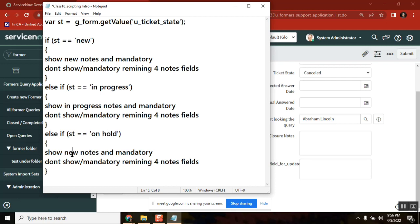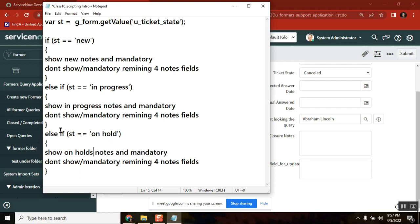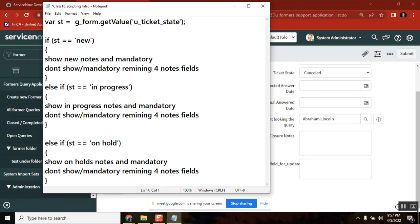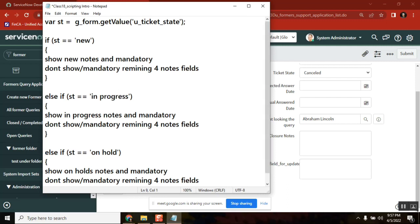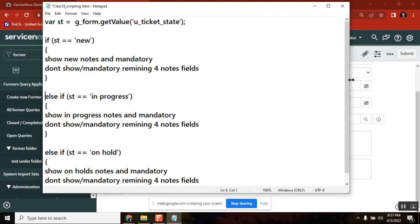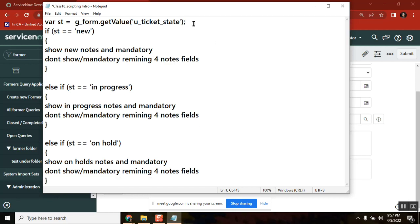For each if condition, for each choice, we write the same logic — if, else-if, else-if, else-if, it will come. Everyone got this logic, right? Yes, any no's? I think all good. So this one client script is equivalent to five UI policies.